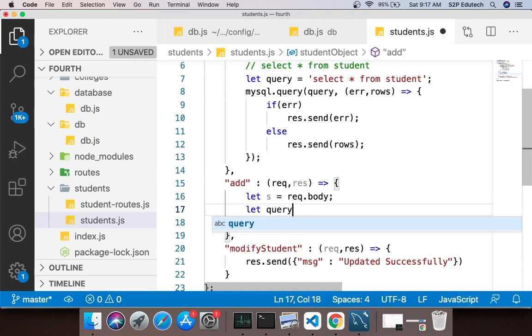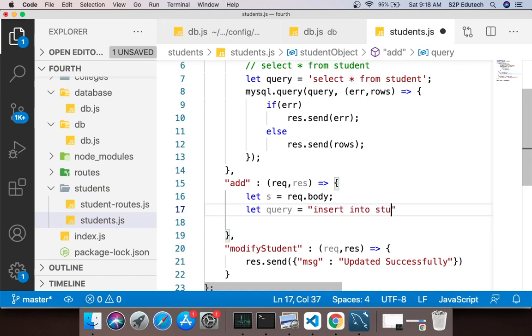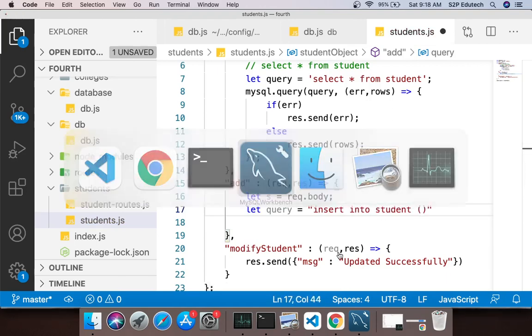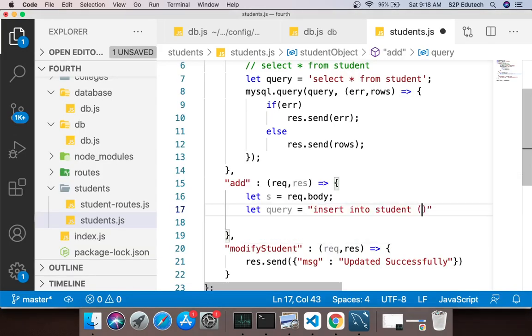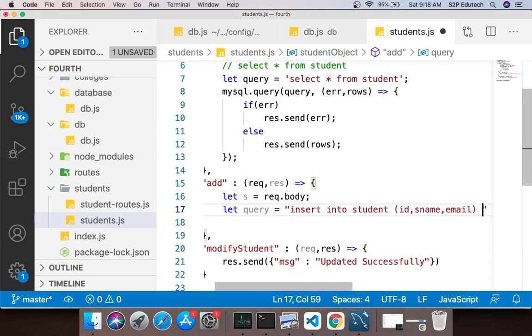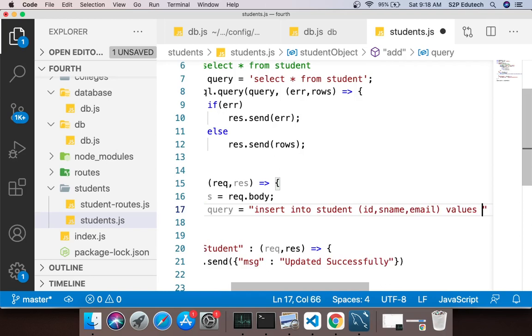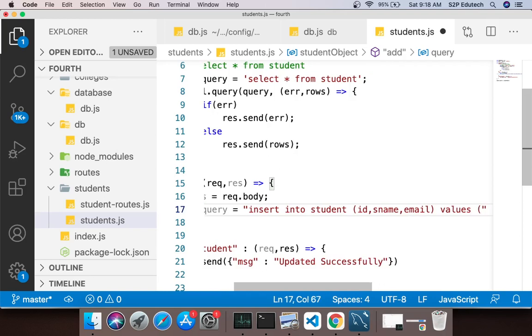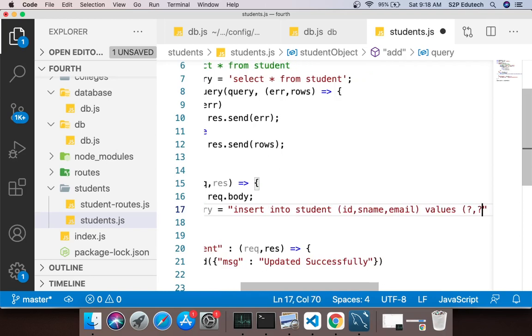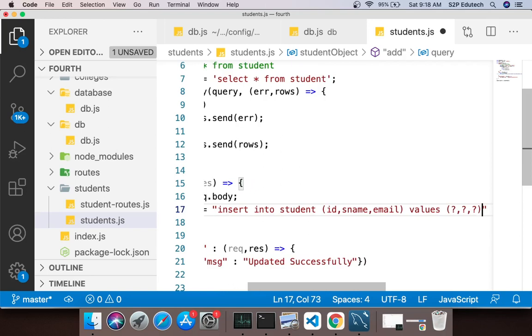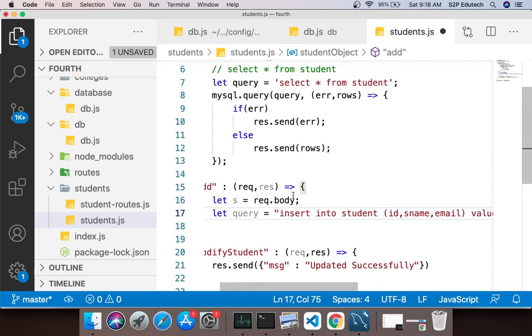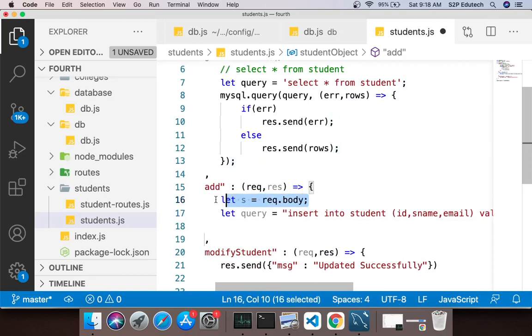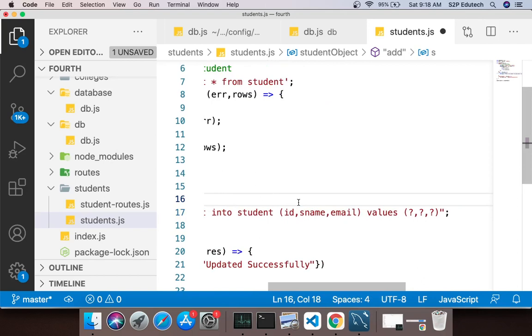Then I will pass the field names. What are my field names? id, sname and email. So I will say id comma sname comma email. After that I will say values, and after values I will give question mark comma question mark comma question mark. The reason being that the values we will get from this s which is request.body.